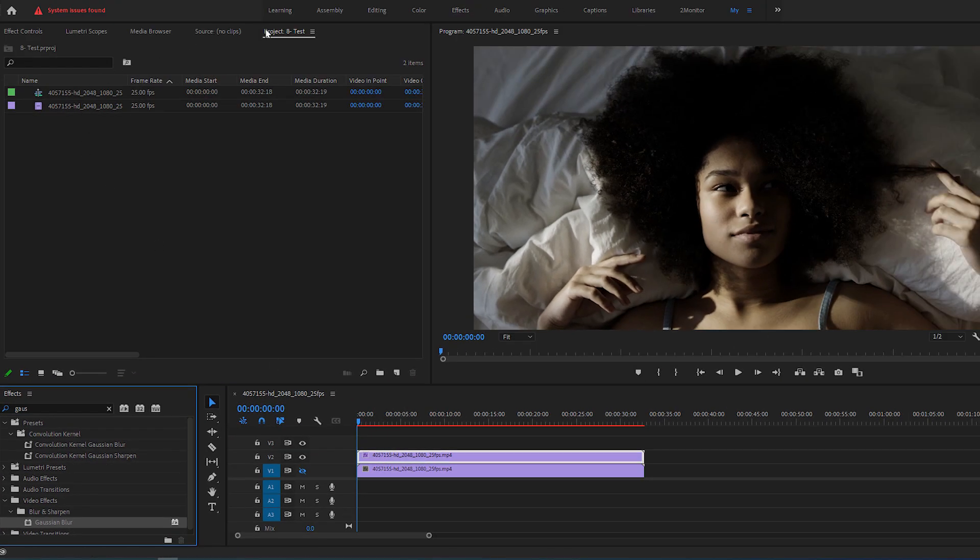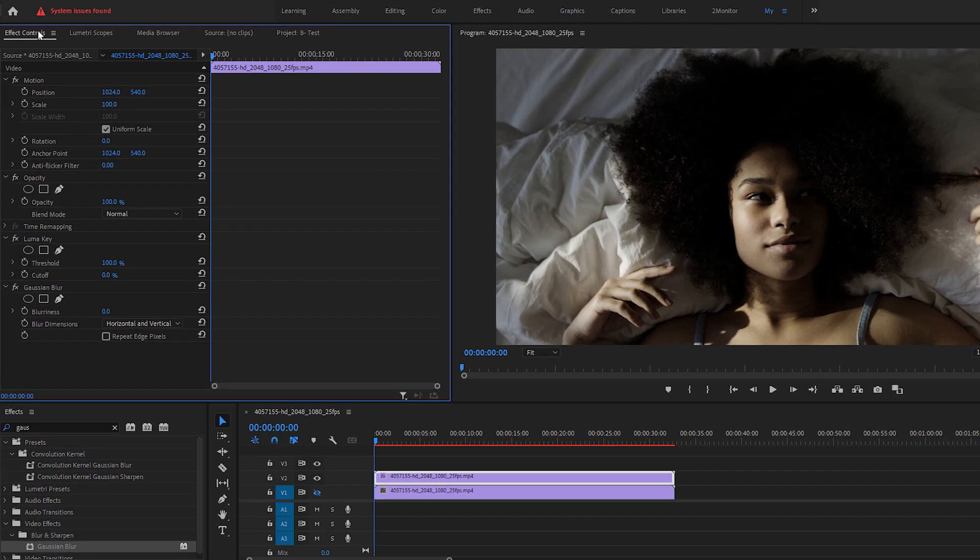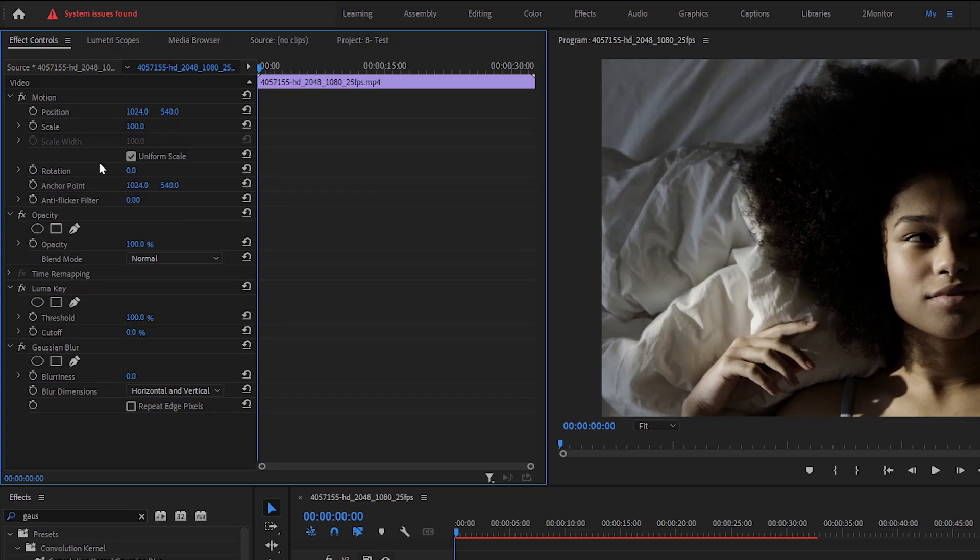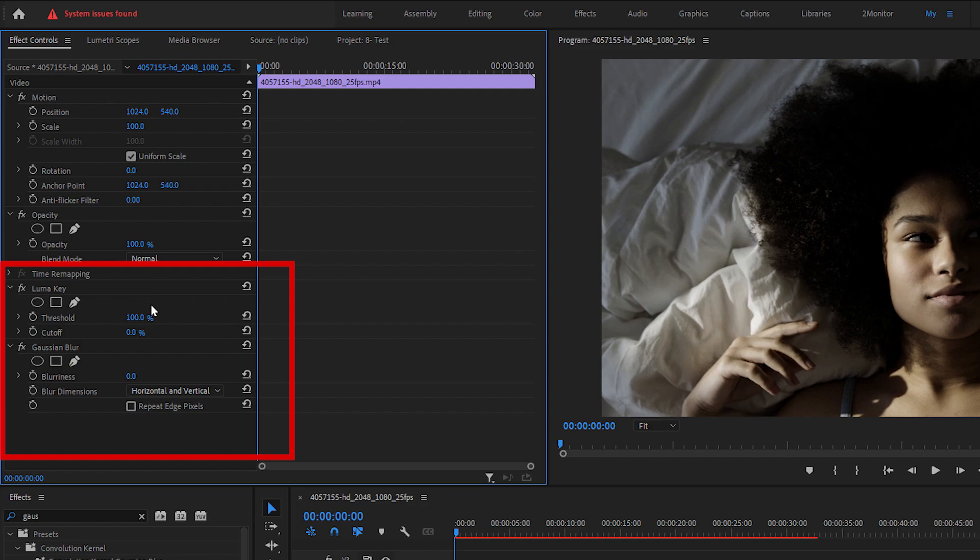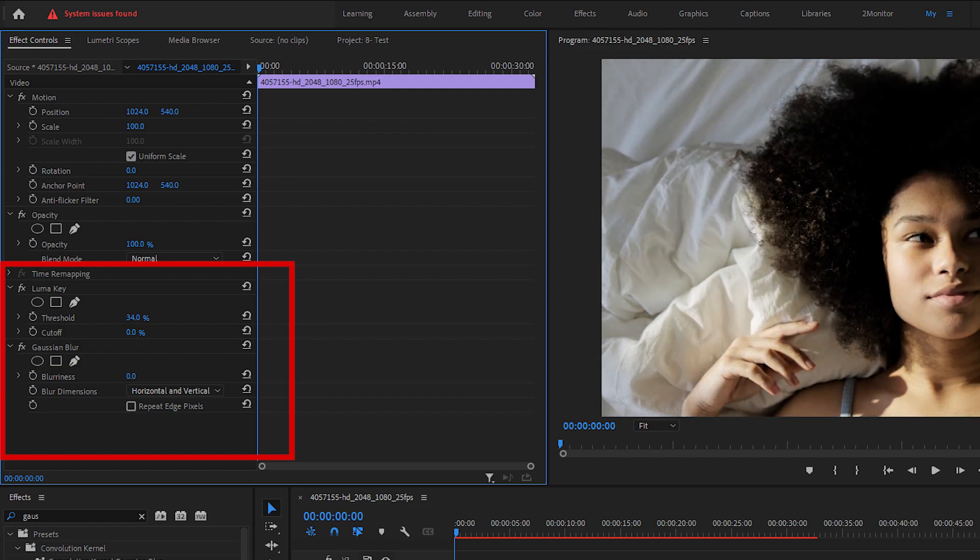Then open the Effect Controls panel and adjust the threshold of the Luma Key, so that we can remove the darker parts of the video and keep the brightest part as much as possible. Decrease the threshold to about 20 or so.